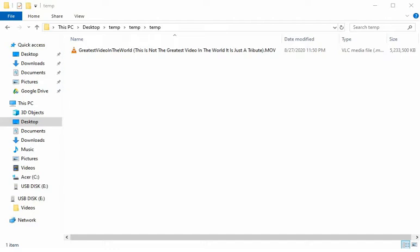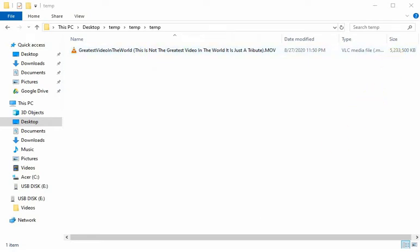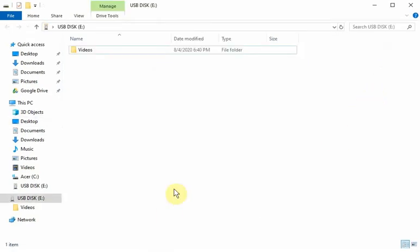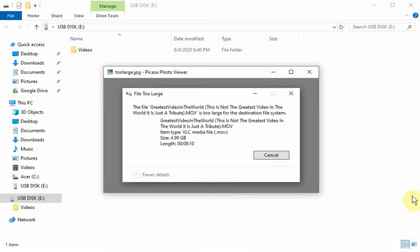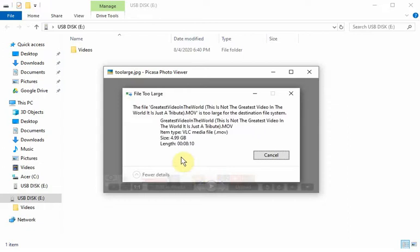or something like that. Here we have a video file that is 5.2 gigabytes, and I want to transfer it to this flash drive. When I try to copy and paste it, this error pops up saying the file is too large for the destination file system. Here it shows 4.99 gigabytes for the file.